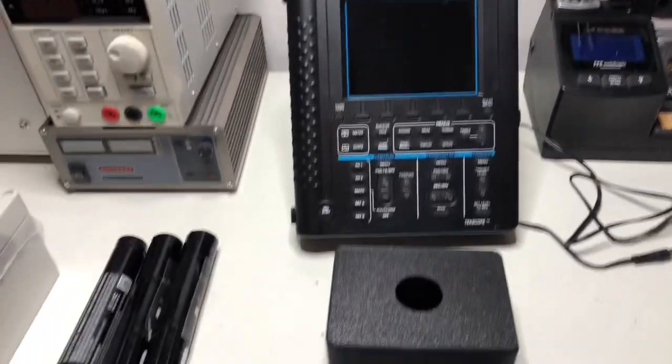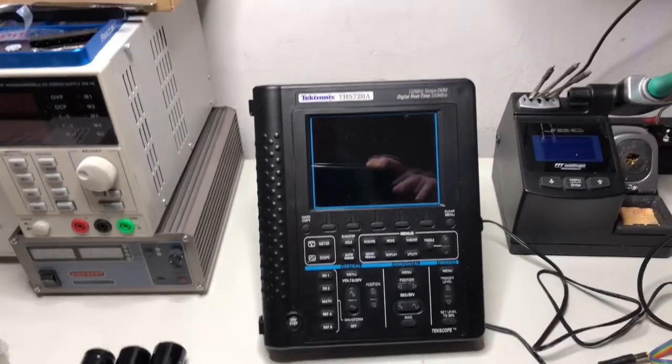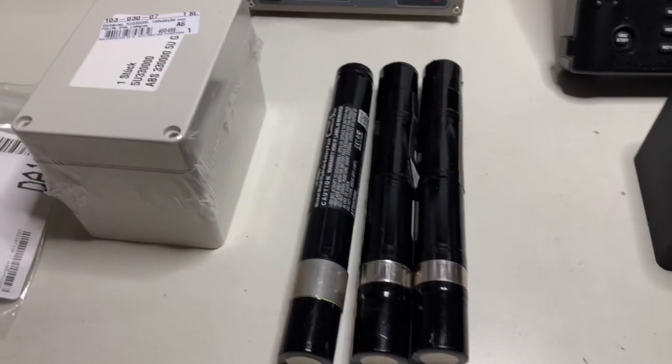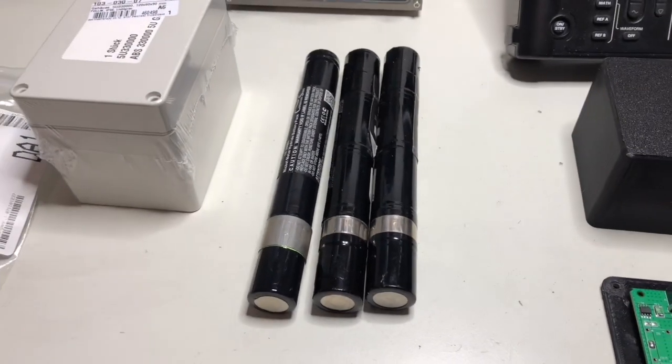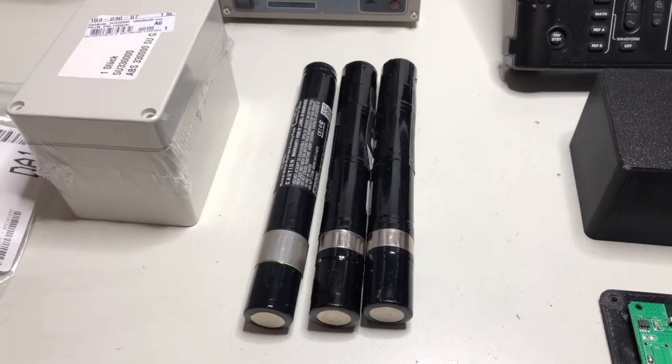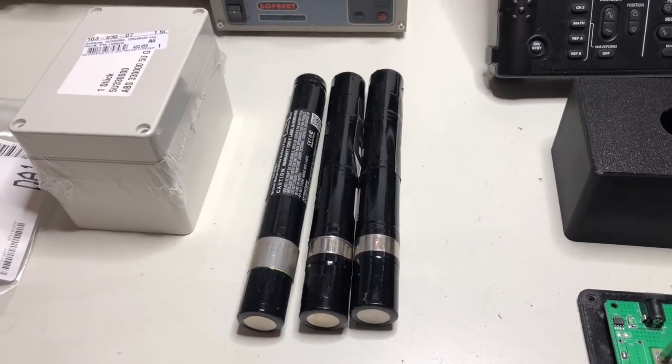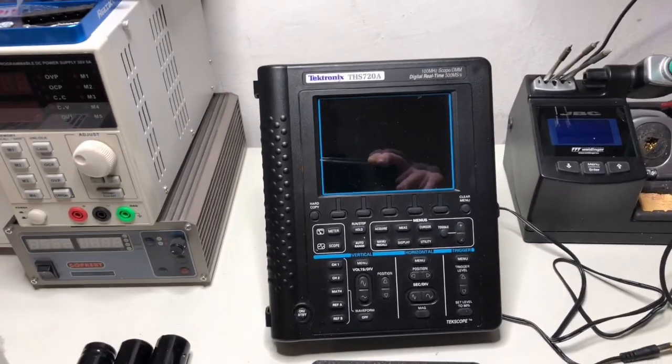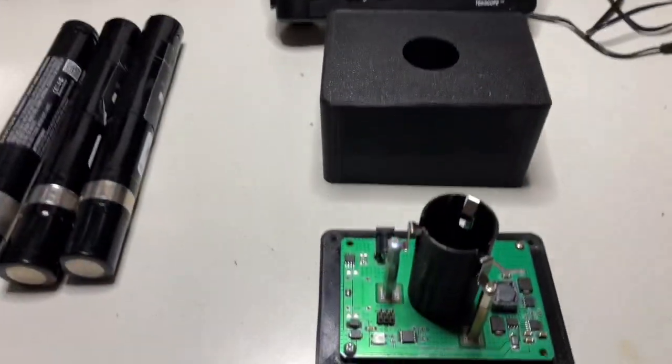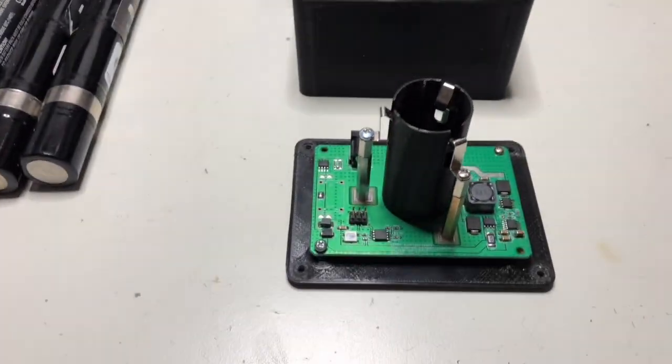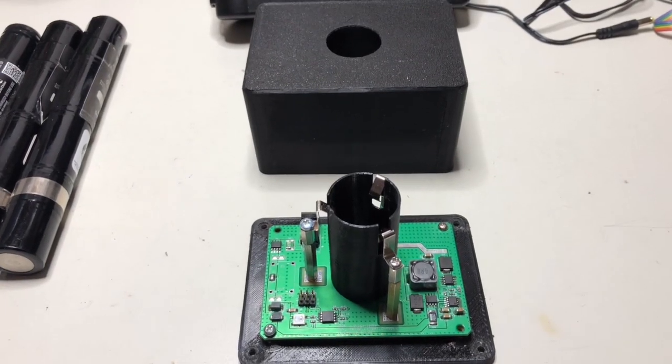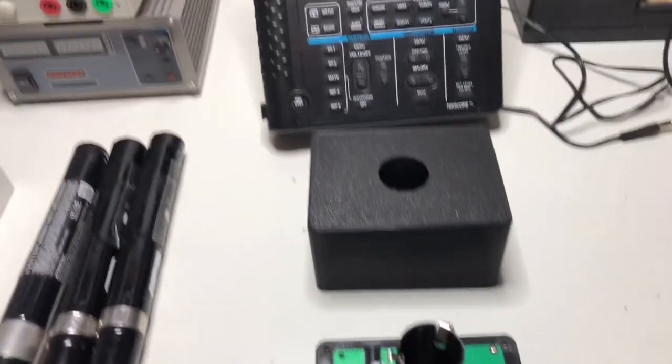Normally it comes with an additional external charger for the batteries. Mine of course didn't come with that. So I designed this one. I want to show you how to do it.